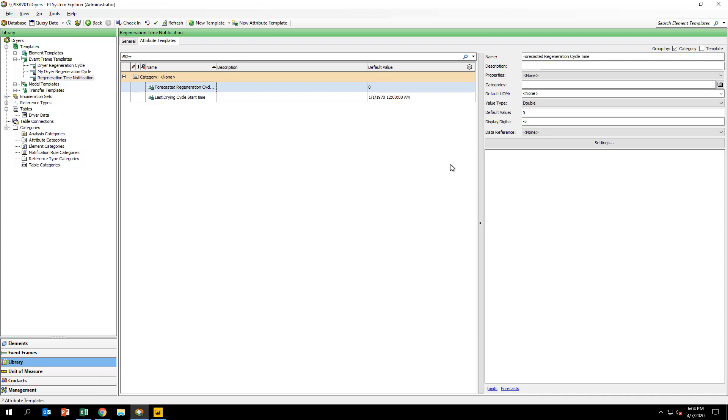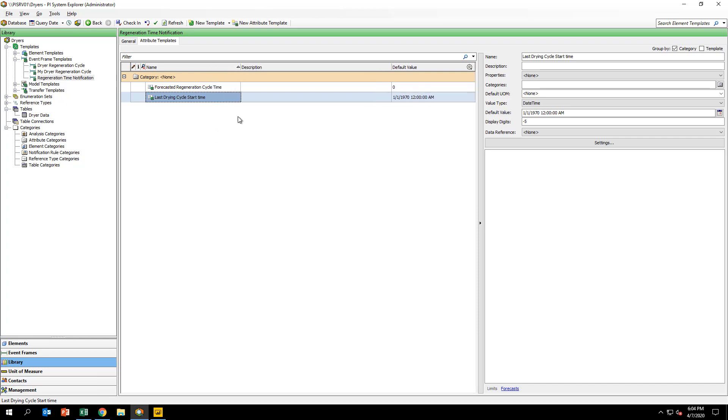You can see that this particular template will store the forecasted regeneration cycle time and the last drying cycle time. Just like in the previous event frame, these are merely placeholders to contain the result of an asset analytic calculation which occurs upon the end or close of the event frame. We will configure this calculation in the next steps.